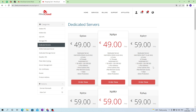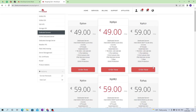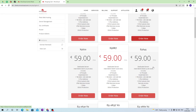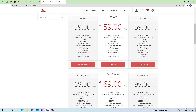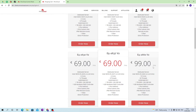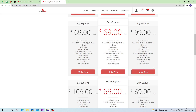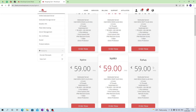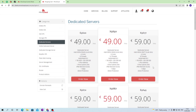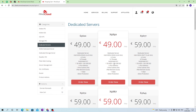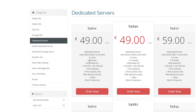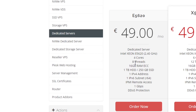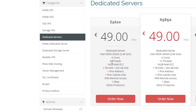The better the characteristics of the server, the higher its price will be. Some servers include more traffic and additional IP addresses. Also, here you can rent the management of your server.